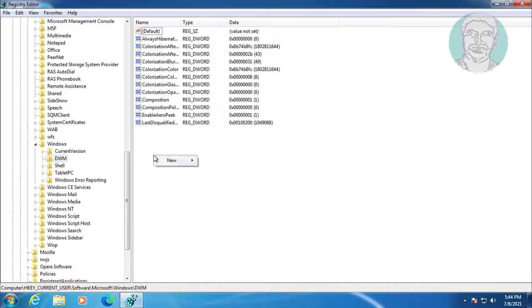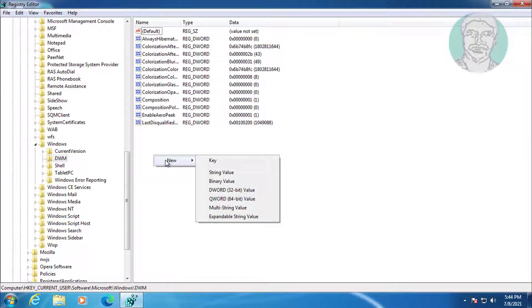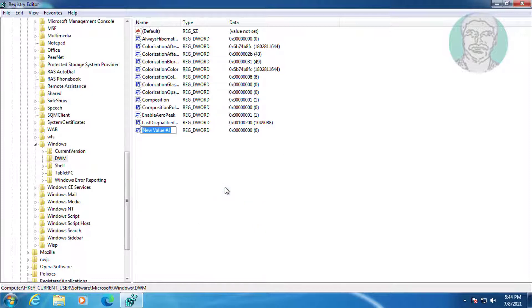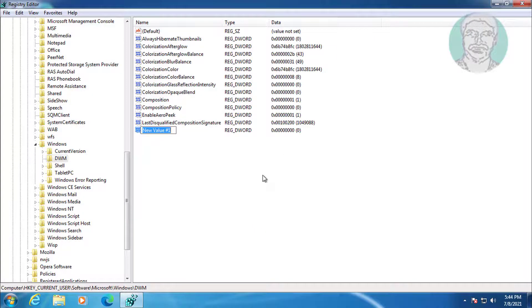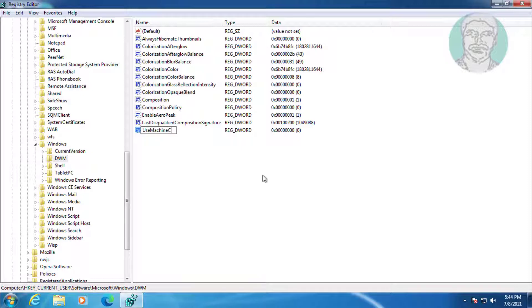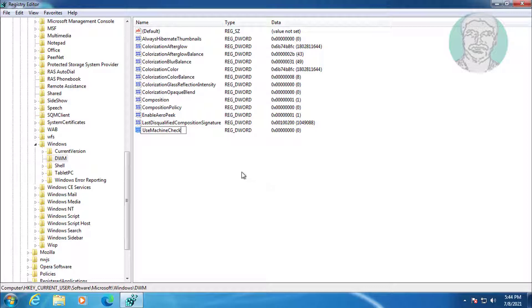Right-click, select New DWORD 32-bit Value. Change the name to UseMachineCheck, where U, M, and C are capital letters. Change the value data to 0.